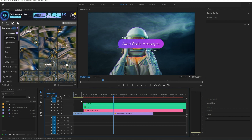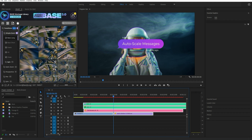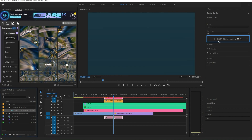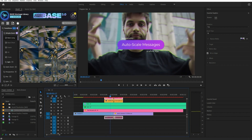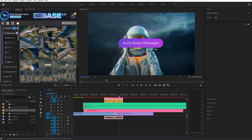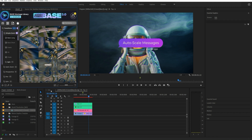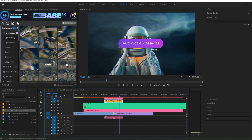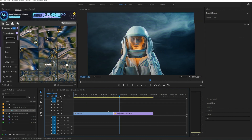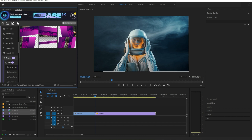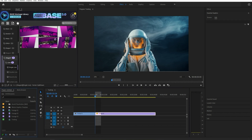You can also apply a transition by simply selecting layers even if Toggle Track Targeting is disabled. Some of the transitions work in overlap. To apply, select the second part of the footage and apply the transition.